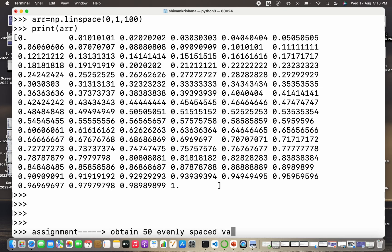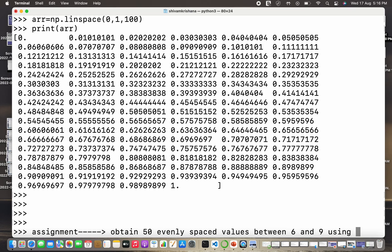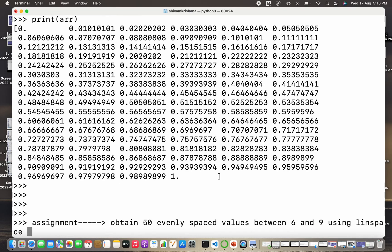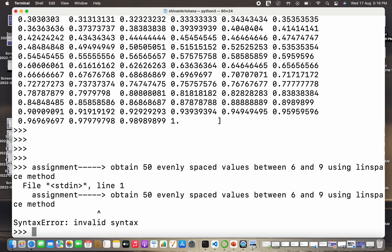Now I have an assignment for you. Obtain 50 evenly spaced values between 6 and 9 using linspace method. That's your assignment. I hope you complete it.